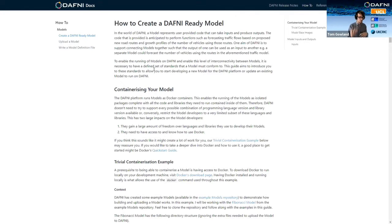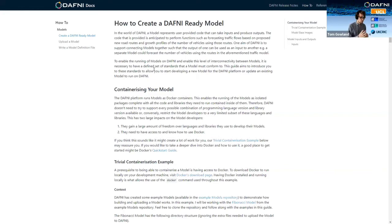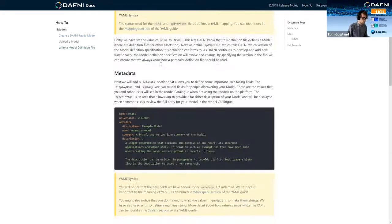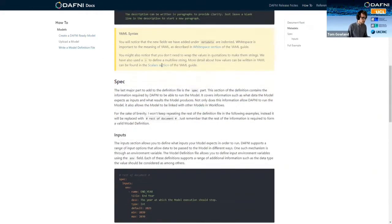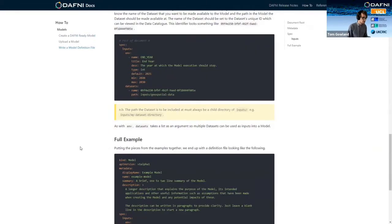So all of the input parameters, all of the output files, all of the data files that go into that model. But also stuff like the description, the person who created it, the title, that kind of thing all goes into this definition file, which is all documented here in terms of how you actually go about creating that.